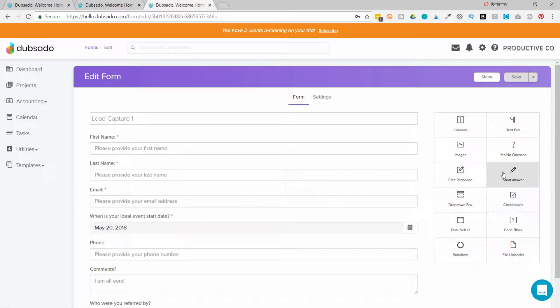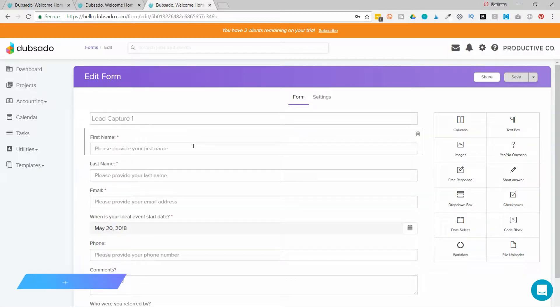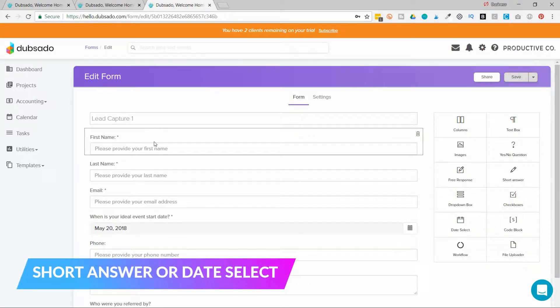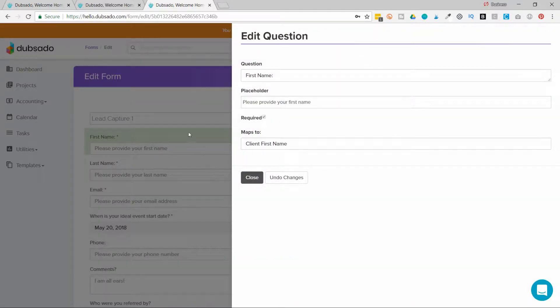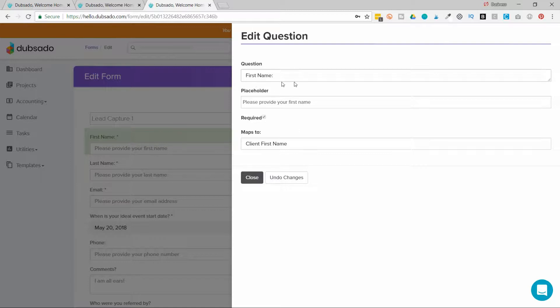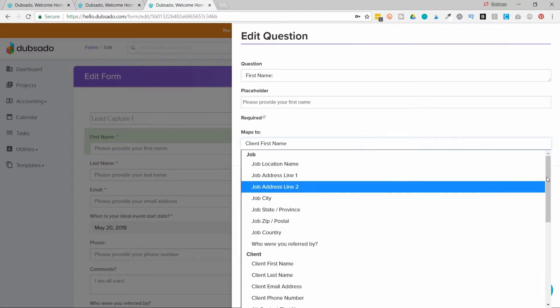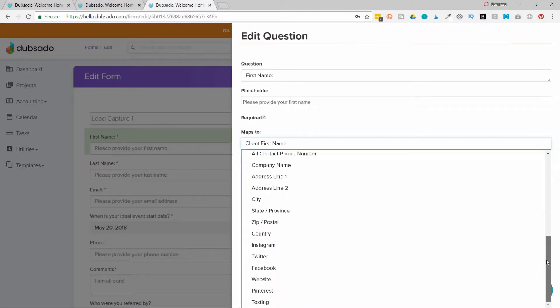You can either use short answer or date select to do this. And I've got my first name here. I'll click open this question. And I'm going to tell Dubsado to map the first name to the first name in the address book. So I can click this dropdown here and I can select where I want it to map to.